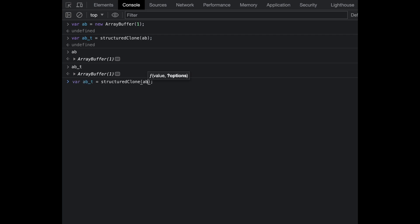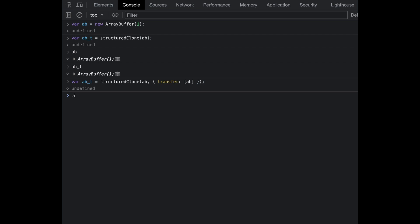So how can we use the transferable feature inside structuredClone? It's pretty easy. When creating a structuredClone, there's a second argument called options — an object — and one of the properties is transfer, which expects an array. Inside this array you pass the things you actually want to transfer. Here we want to transfer ab. Now if I clone it, ab_t has byte length one and ab has zero memory length.